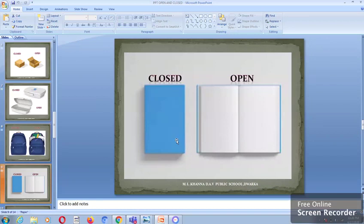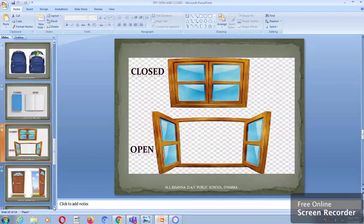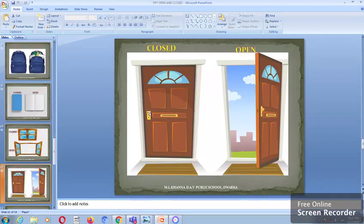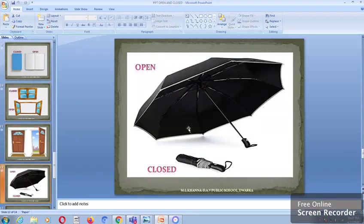We have two books with us. The first book is closed whereas the second book is open. The above window is closed whereas the below window is open. The first door is closed whereas the second door is open. We have two umbrellas — an open umbrella and a closed umbrella.